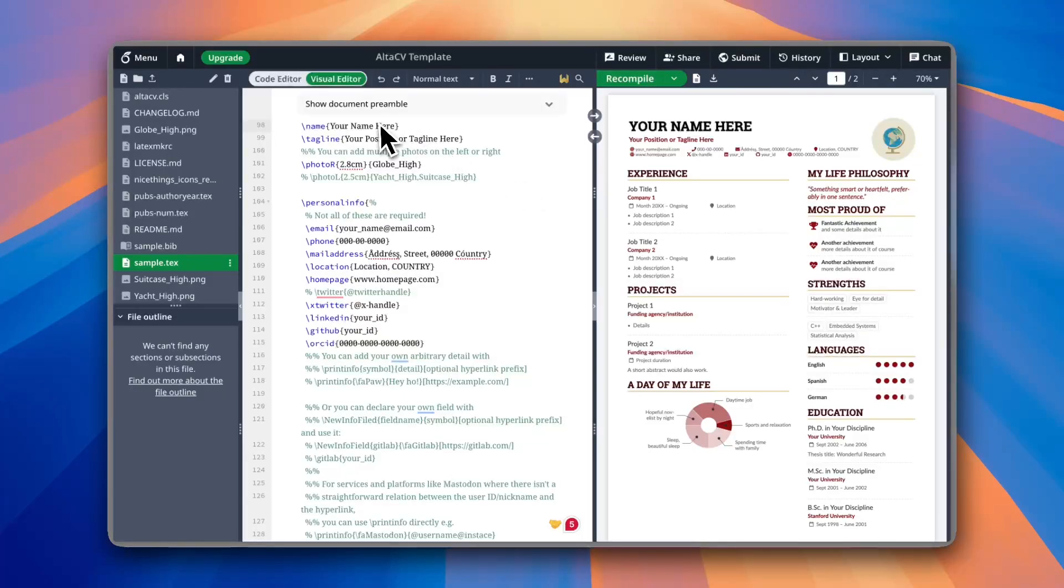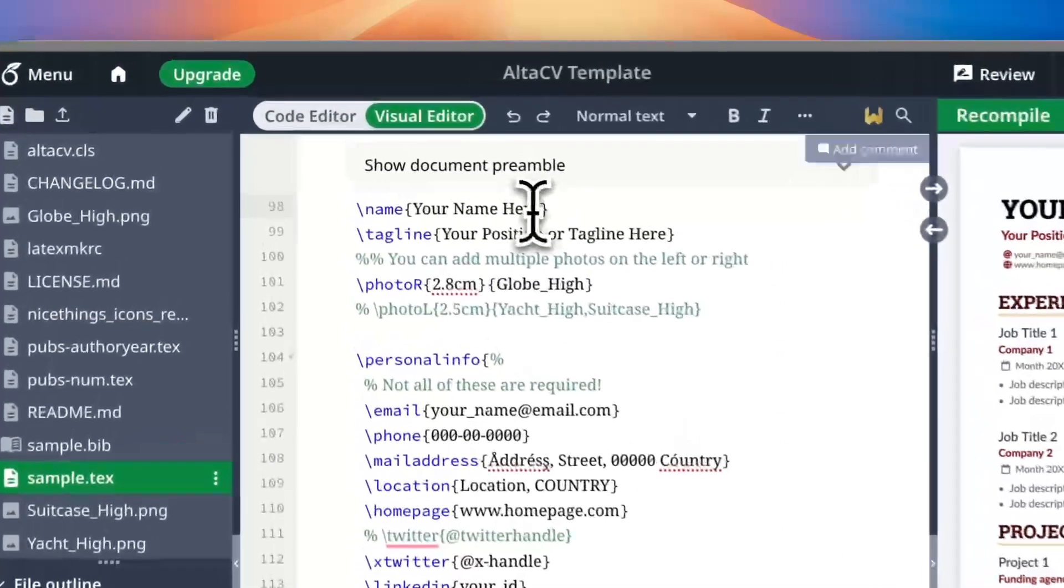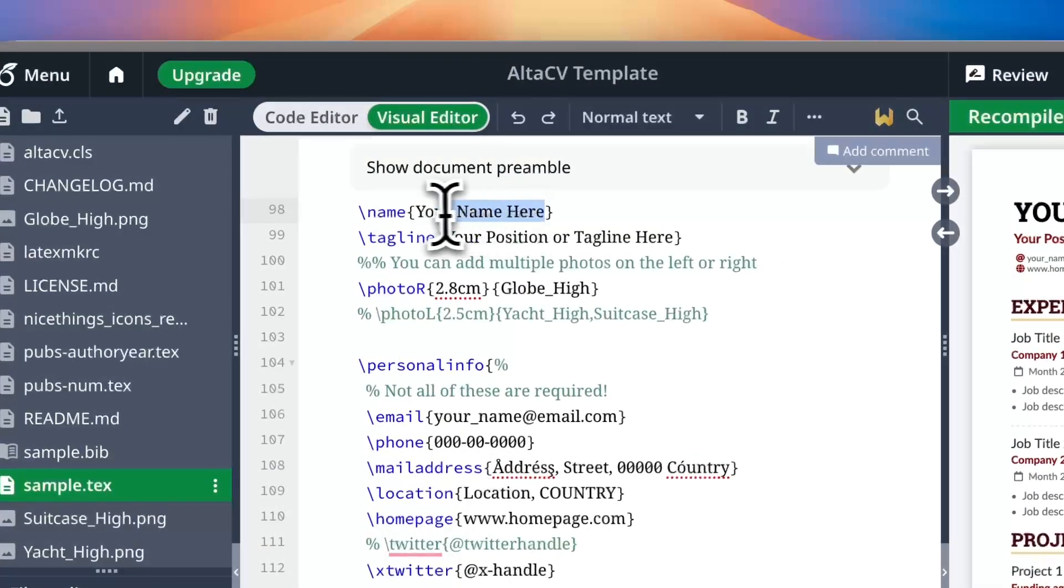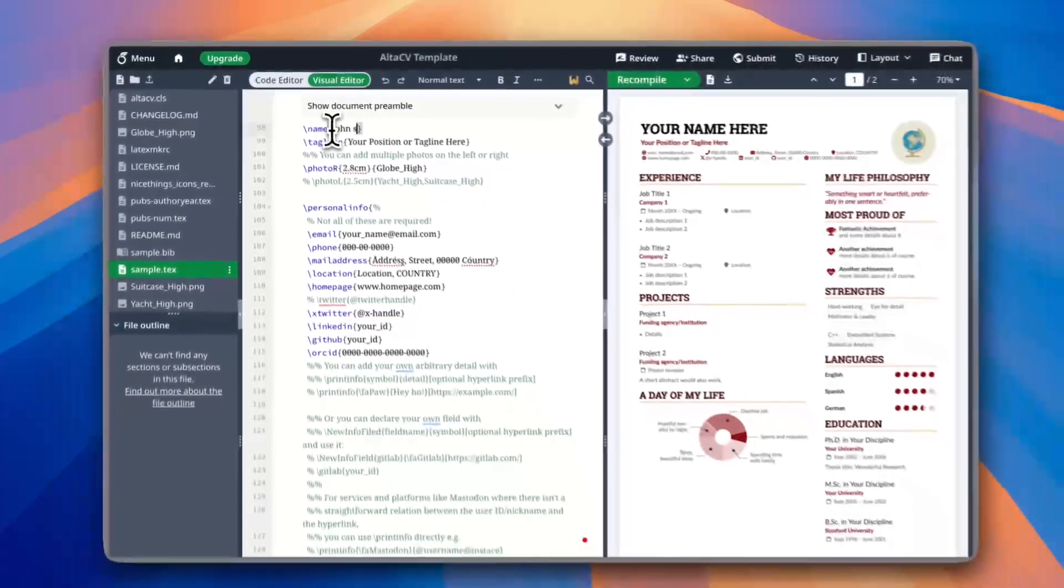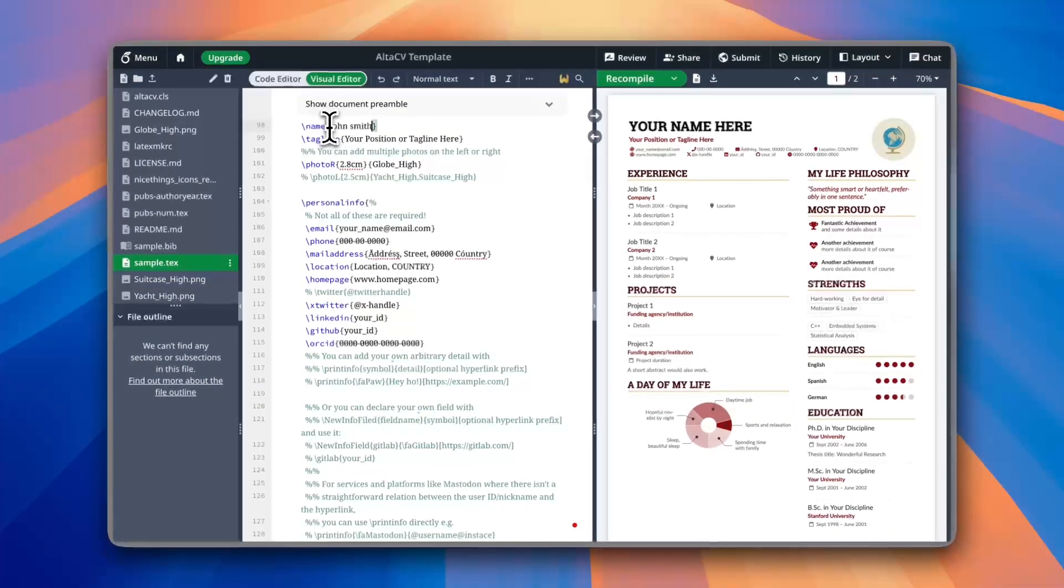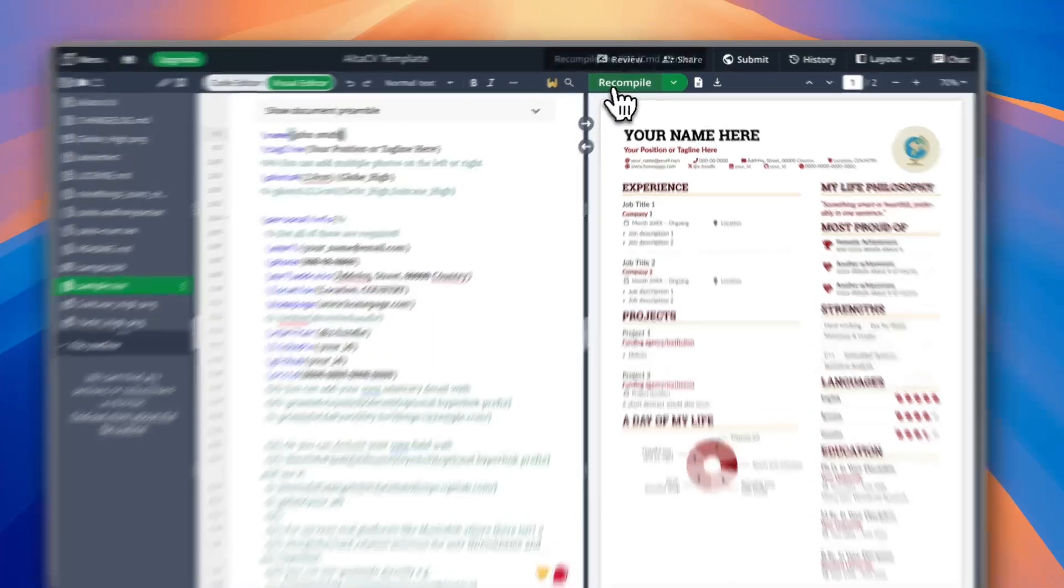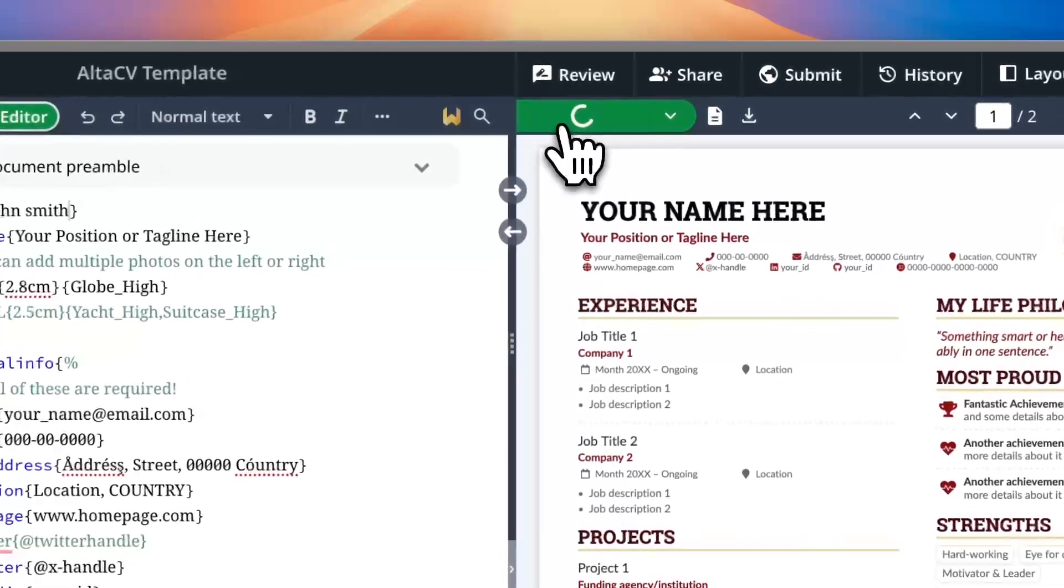For example, your name here. Let's say you need to replace the 'your name here' segment by my name, let's say John Smith, and to view the changes you need to click on recompile.